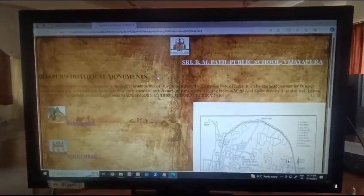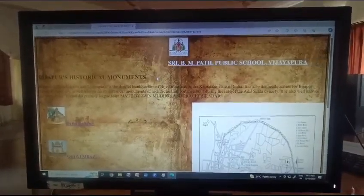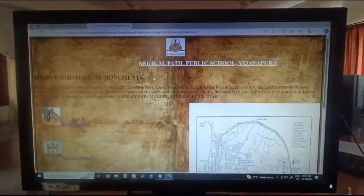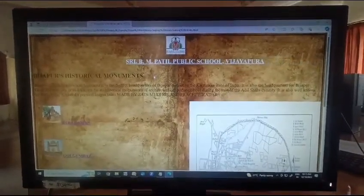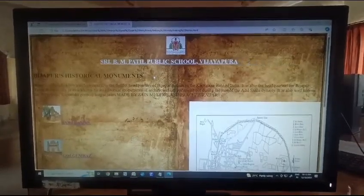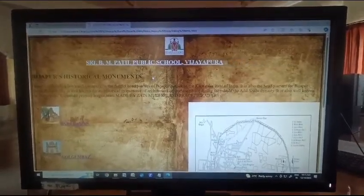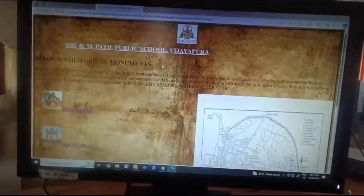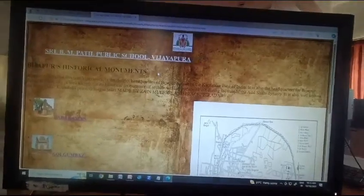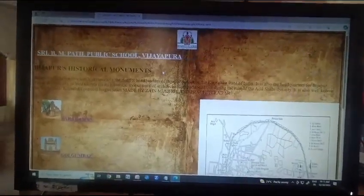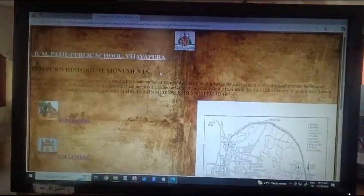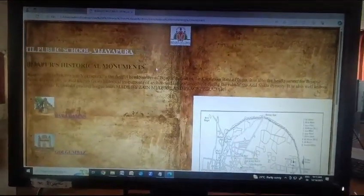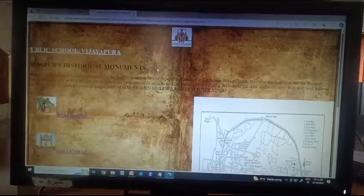It is the district headquarters of Vijayapur District of the Karnataka State of India. It is also the headquarters of Vijayapur Taluk. Vijayapur City is well known for its historical monuments of architectural importance, built during the rule of the Adil Shahi Dynasty.